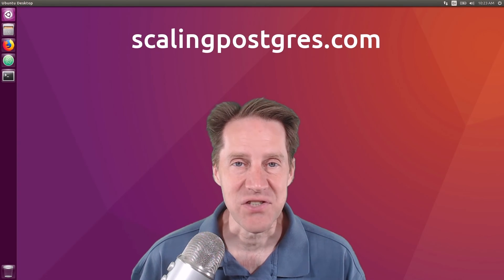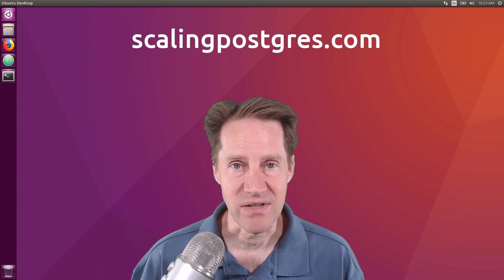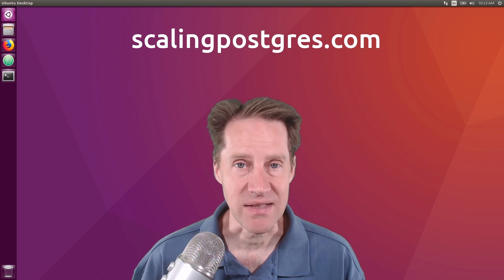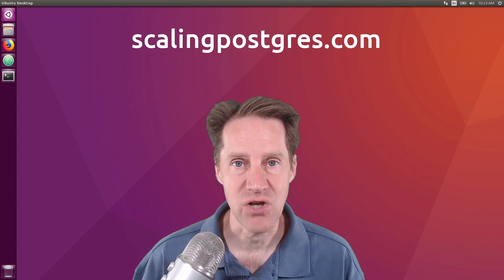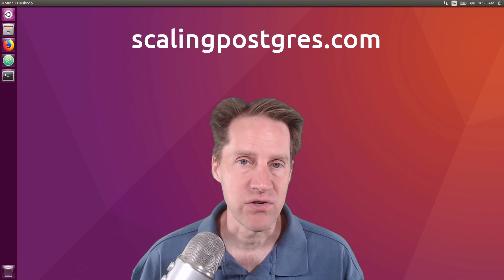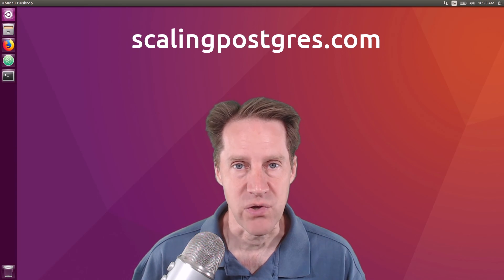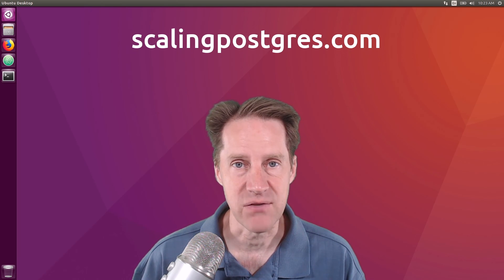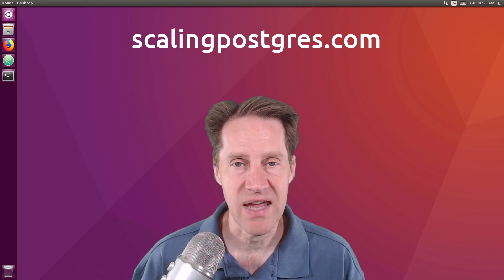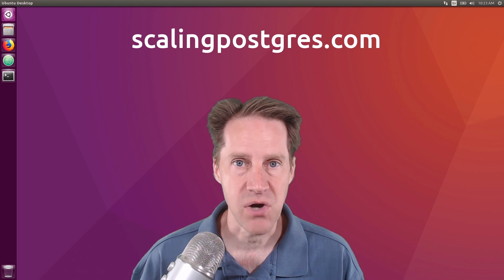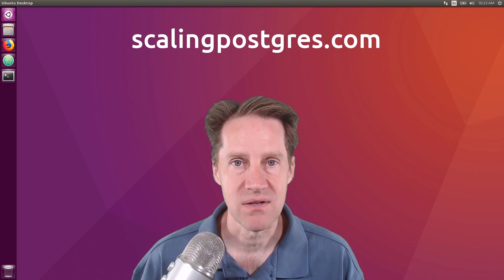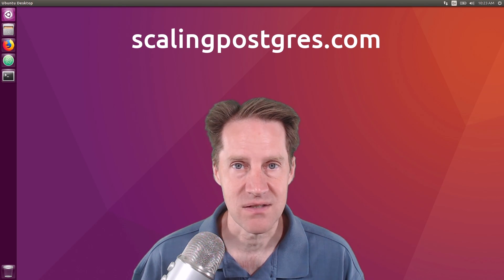That does it for this episode of Scaling Postgres. You can get links to all the content mentioned in the show notes. Be sure to head over to ScalingPostgres.com where you can sign up to receive weekly notifications of each episode. Or you can subscribe via YouTube or iTunes. Thanks.